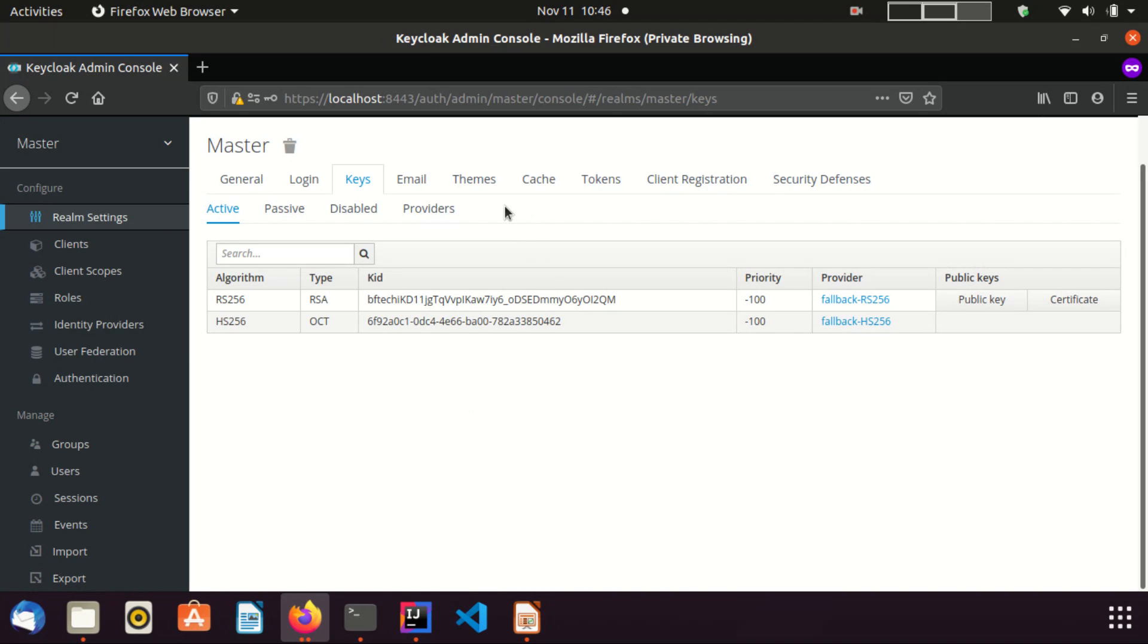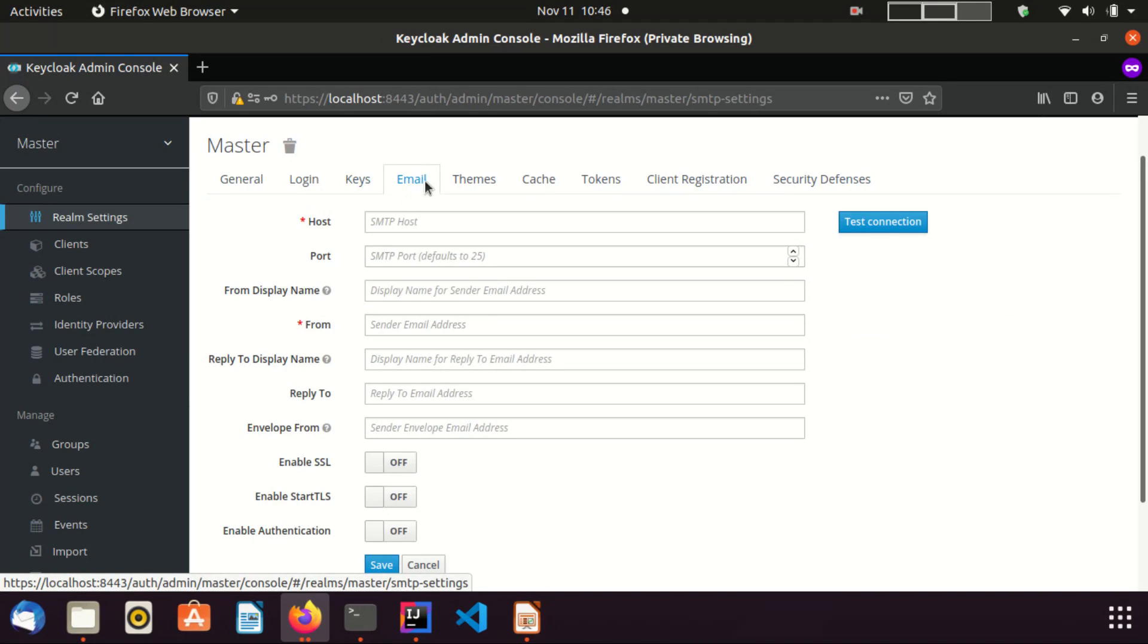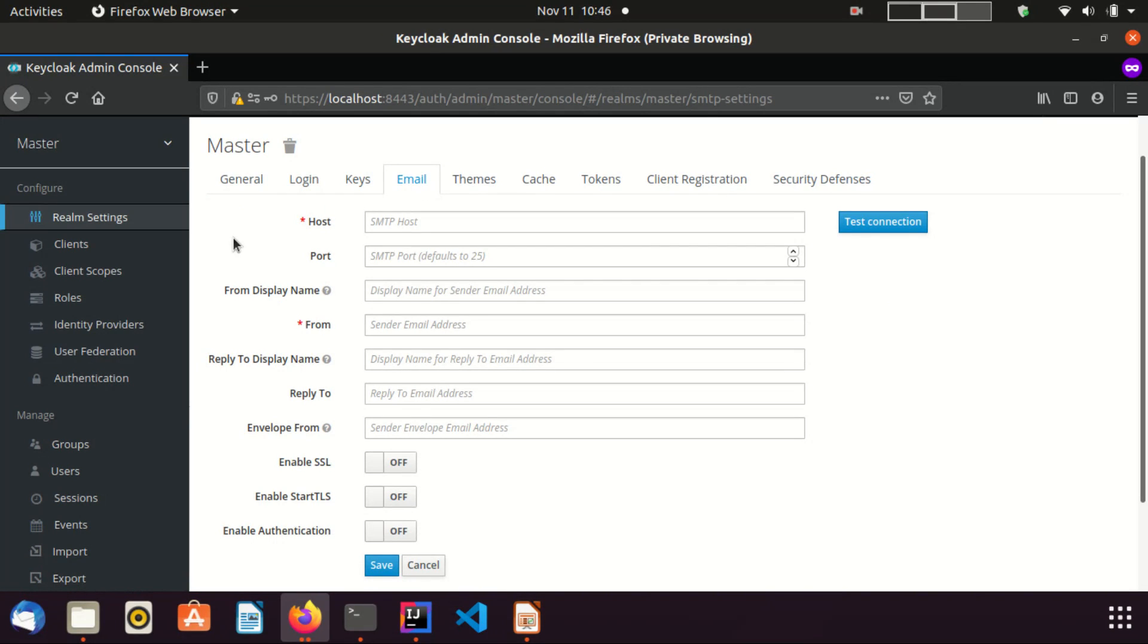Now I am moving to the email tab. Normally, Keycloak uses an email server to verify user emails. In this section, you can configure an email server for Keycloak.